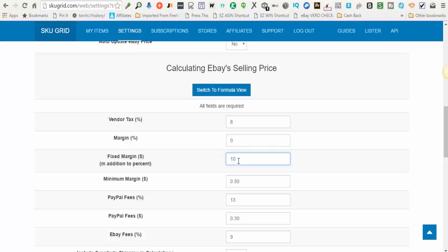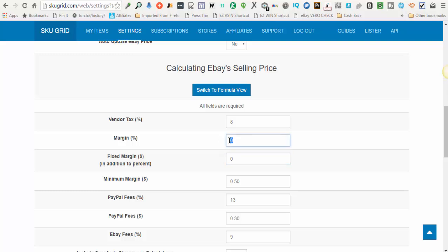There will be more in-depth videos on formulas and things like that coming soon. So you can enter the amount here you want for fixed margin. If you don't want anything you can enter zero or leave it blank. You also can do negative numbers if you, for whatever reason, some people have a need to do that, but it does allow for negative numbers.